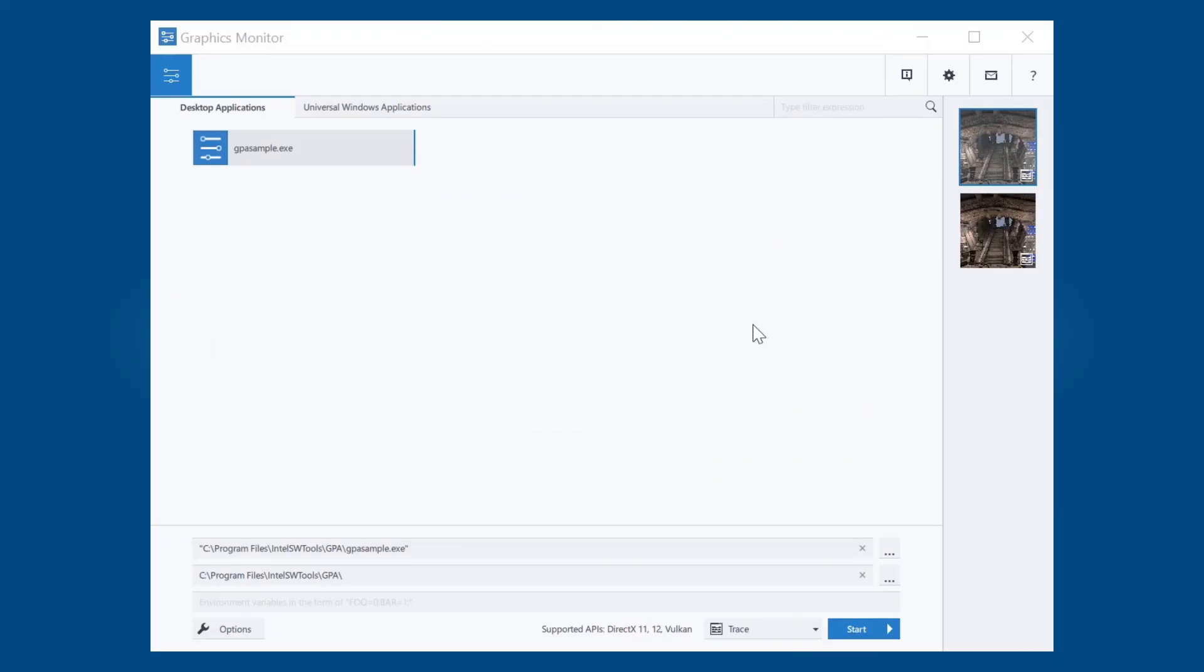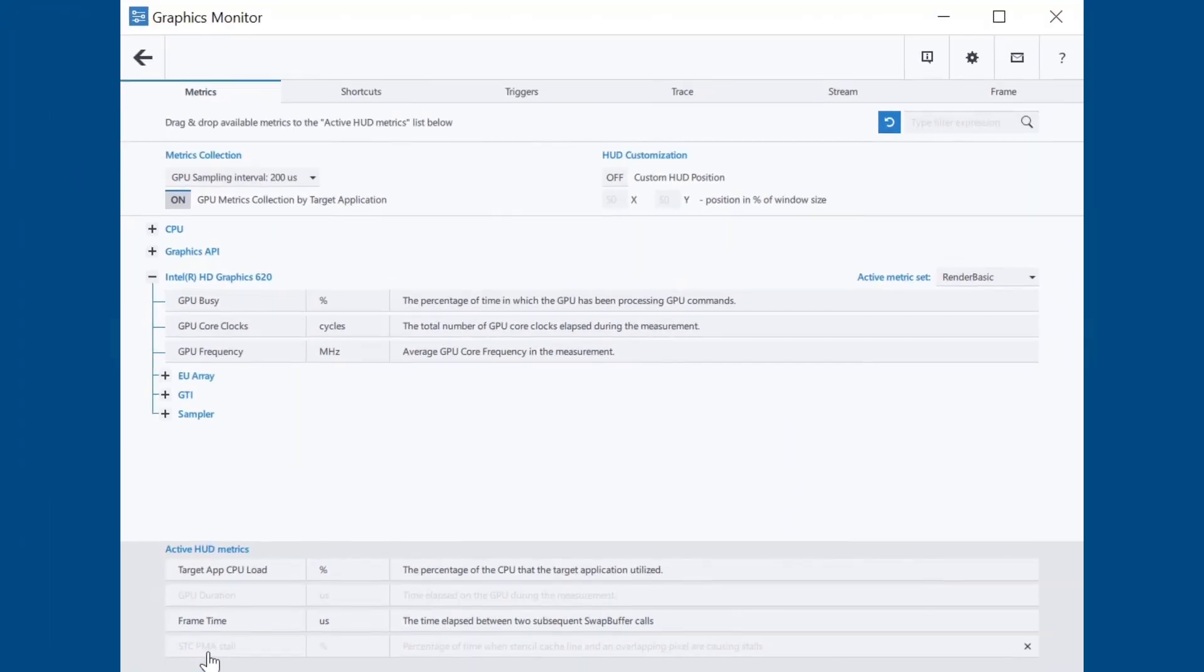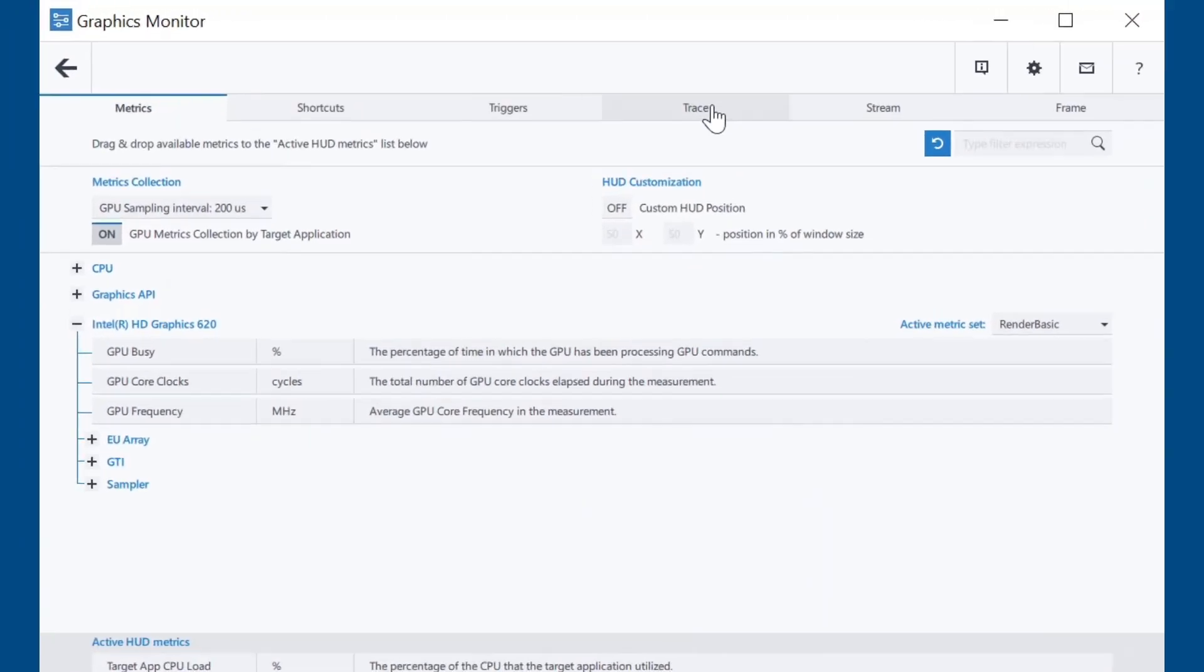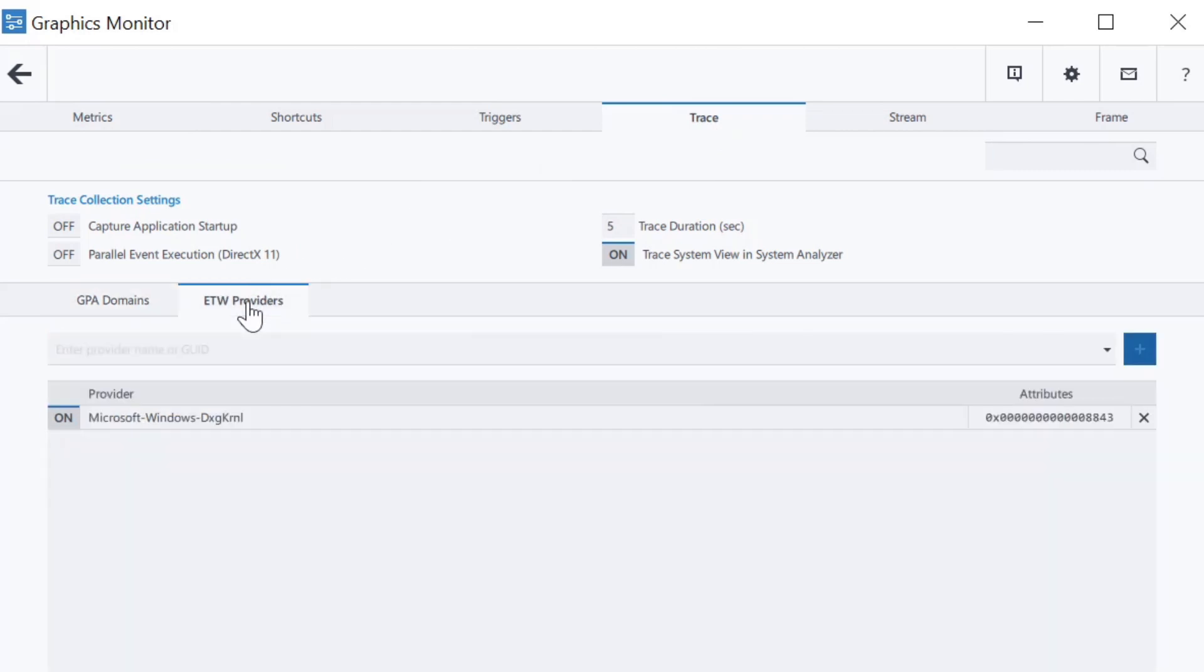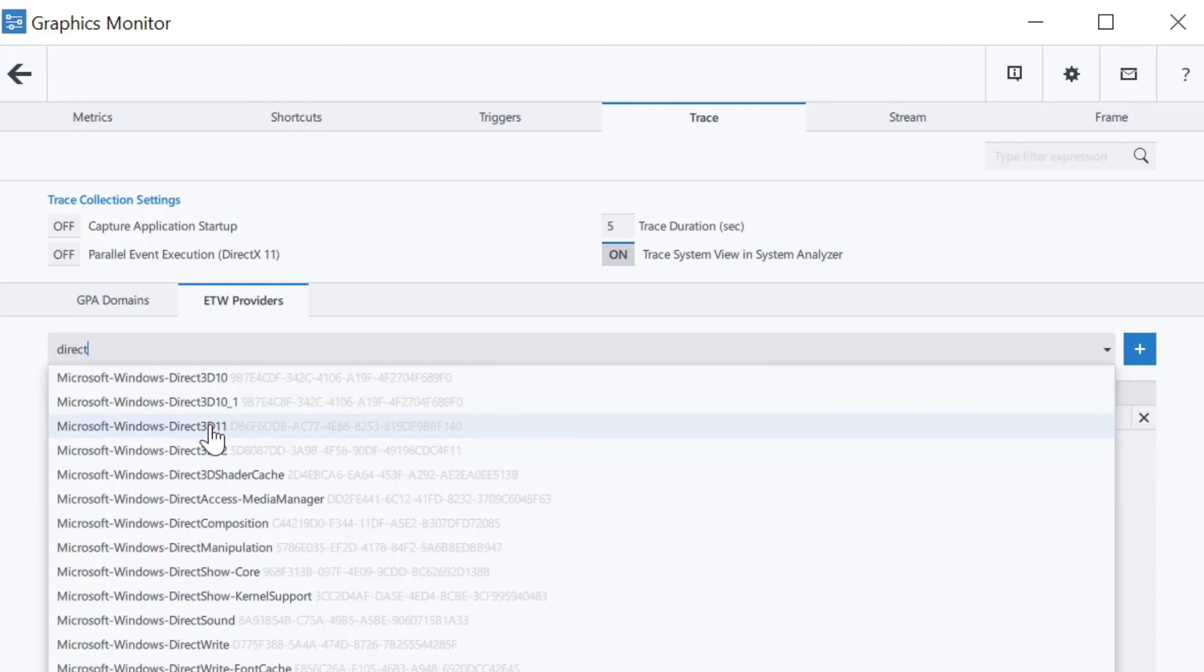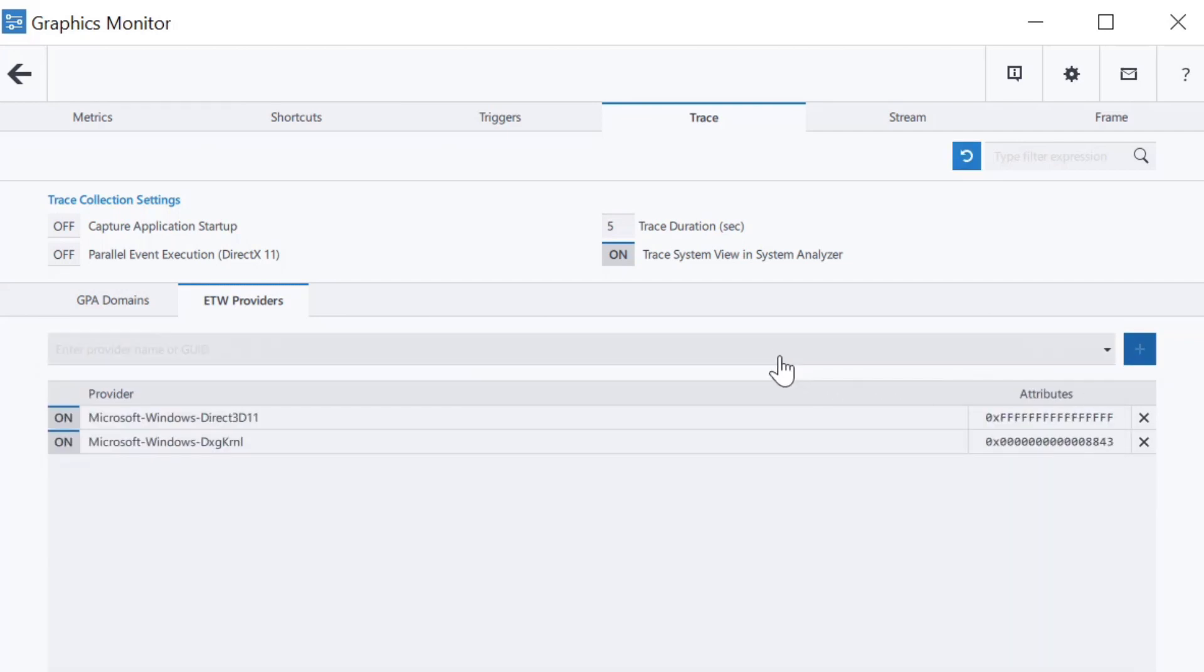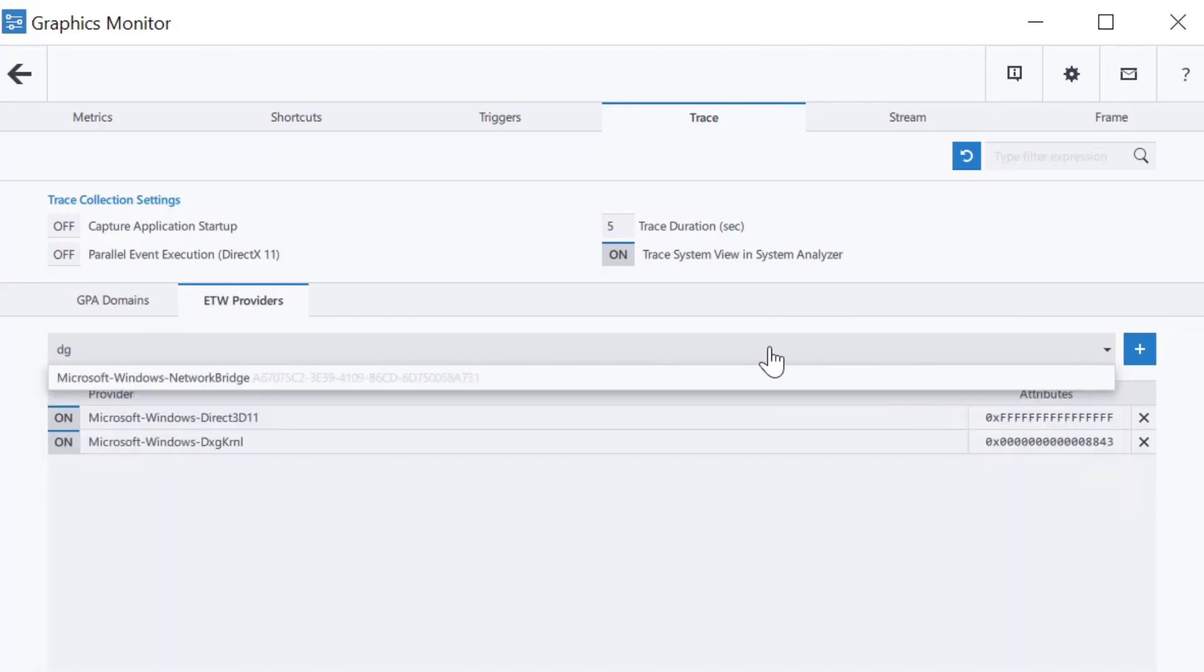To add an ETW provider, open Graphics Monitor, click on the options button, click the trace tab, then click the ETW providers tab. GPA automatically detects all the providers that are registered on the operating system and provides a list. Click on the dropdown and select a provider from the list, or type the provider's name or GUID to narrow the list. You can also subscribe to custom providers that are not registered by typing their GUIDs into the bar and pressing enter, thus adding them to the list of activated ETW providers.